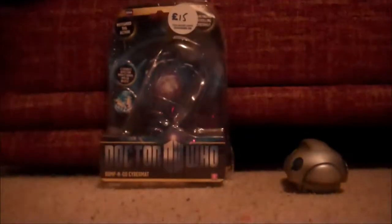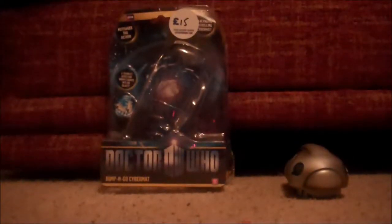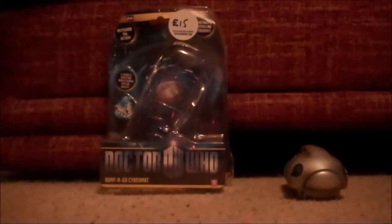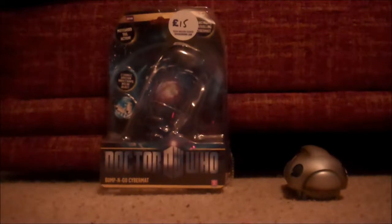Hello and welcome to Doctor Who Adventures review number one, and it is of the Bump and Go Cybermat. First, I'm going to do the packaging.